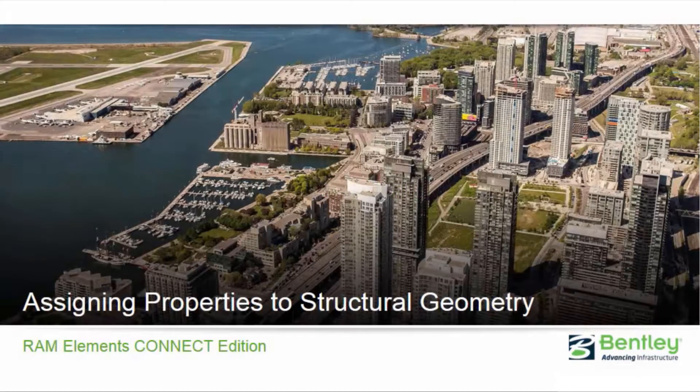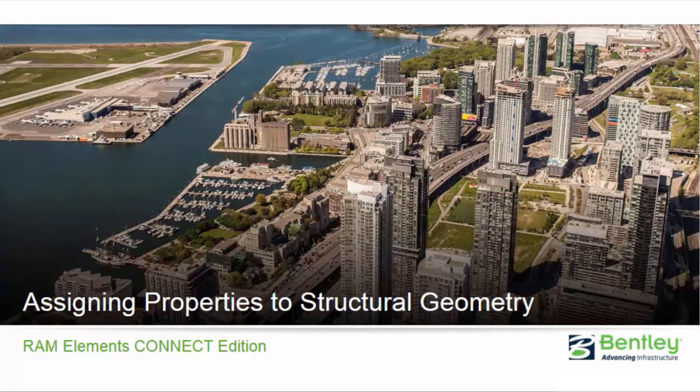Welcome to the Bentley Systems training course where we will show you how to assign properties to structural geometry in RAM Elements Connect Edition.